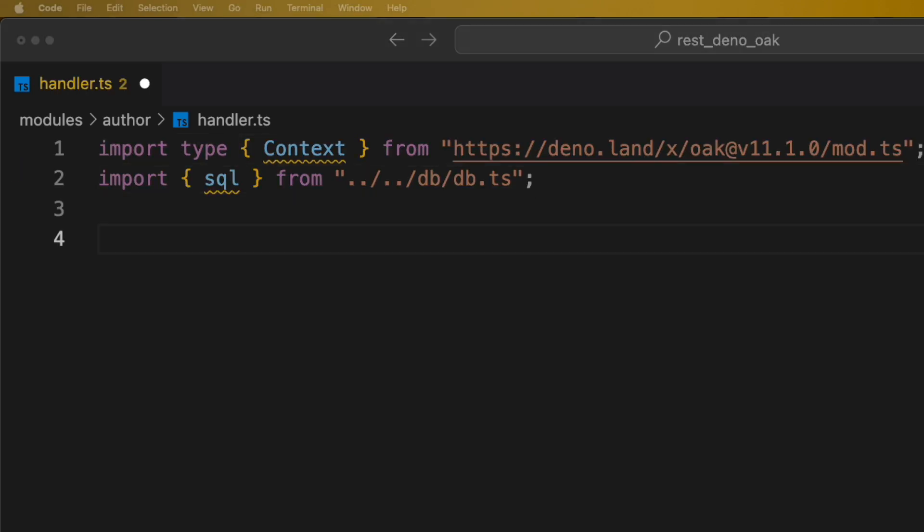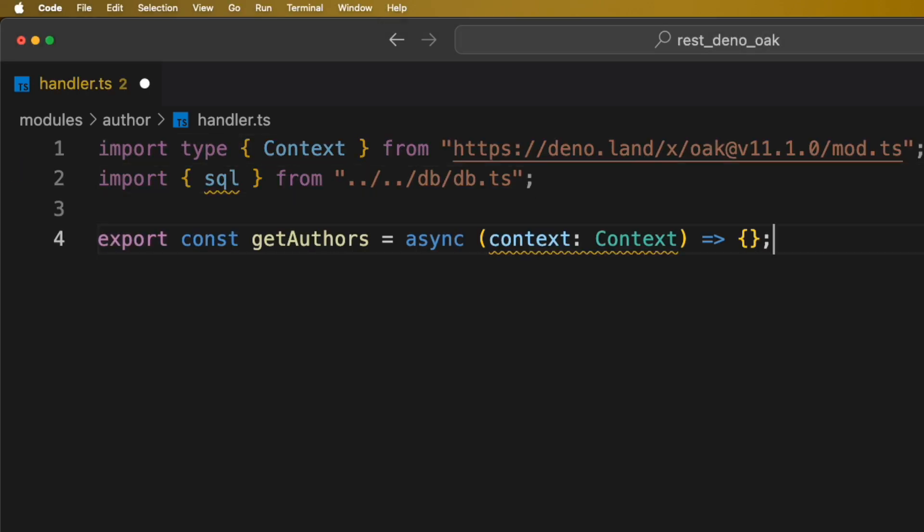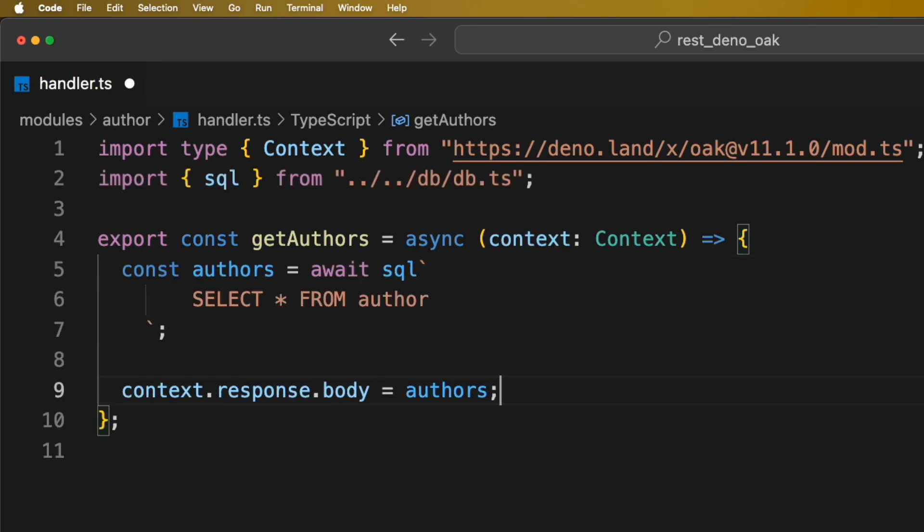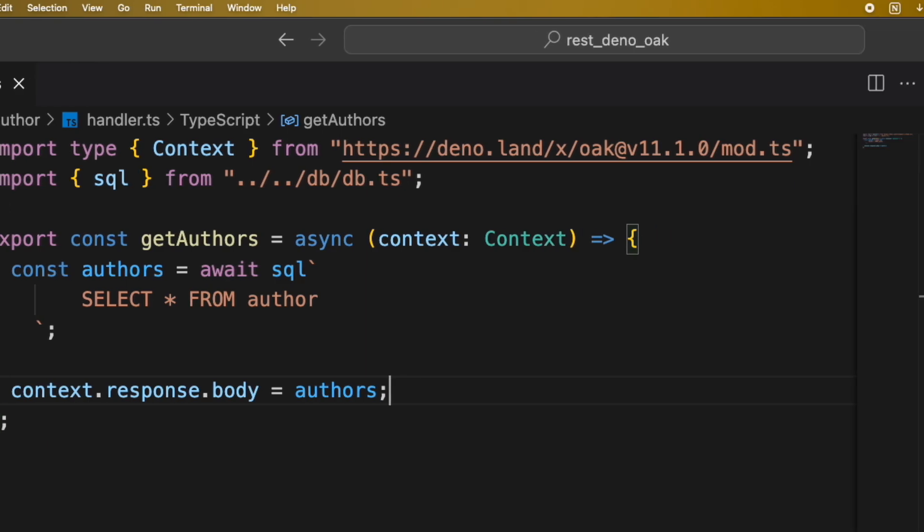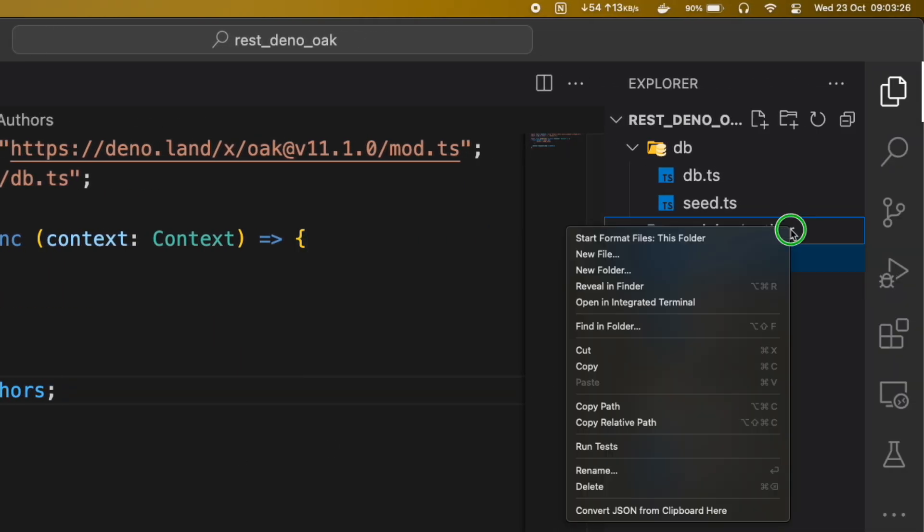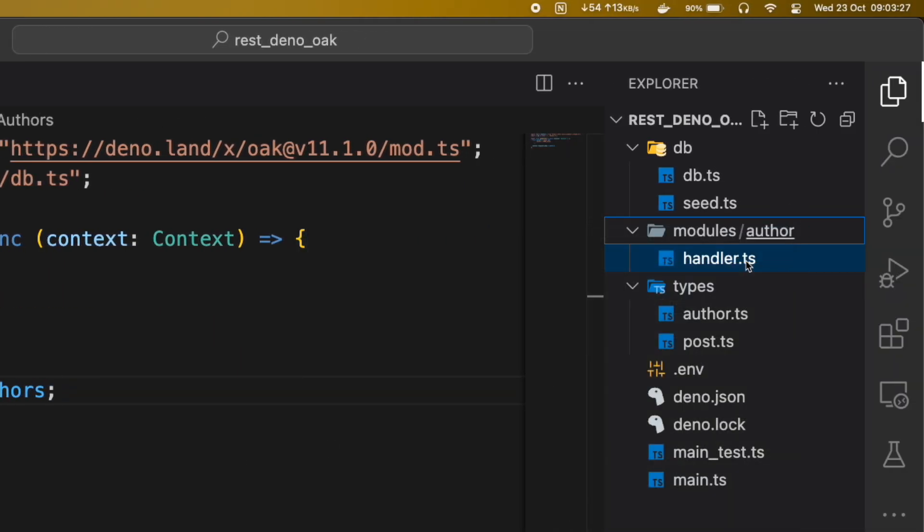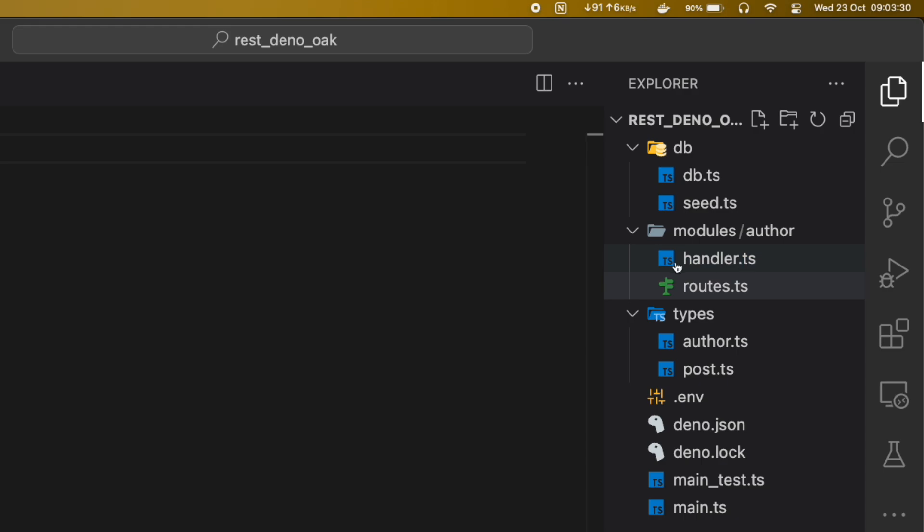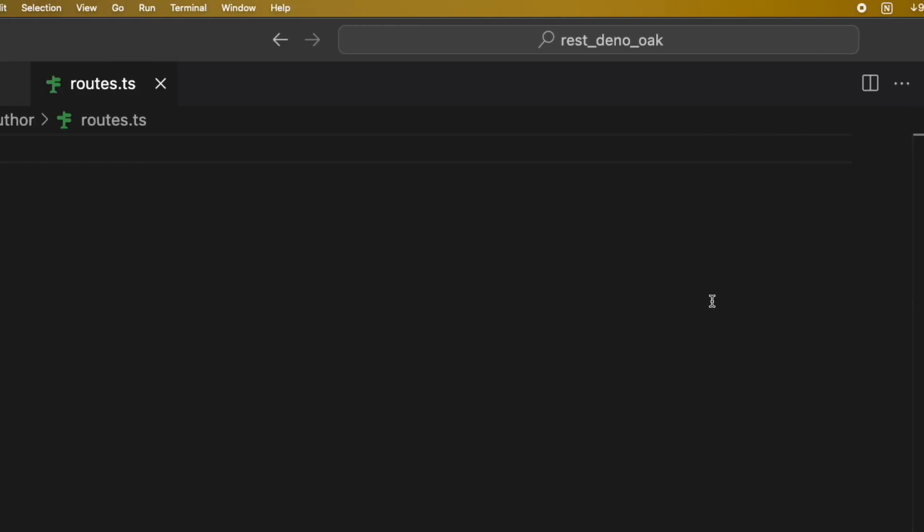We'll create an async function called getAuthors that will return list of all authors from our database. Now, let's create a route file in which we will declare the route to get list of authors by calling our getAuthors function from the handler file.